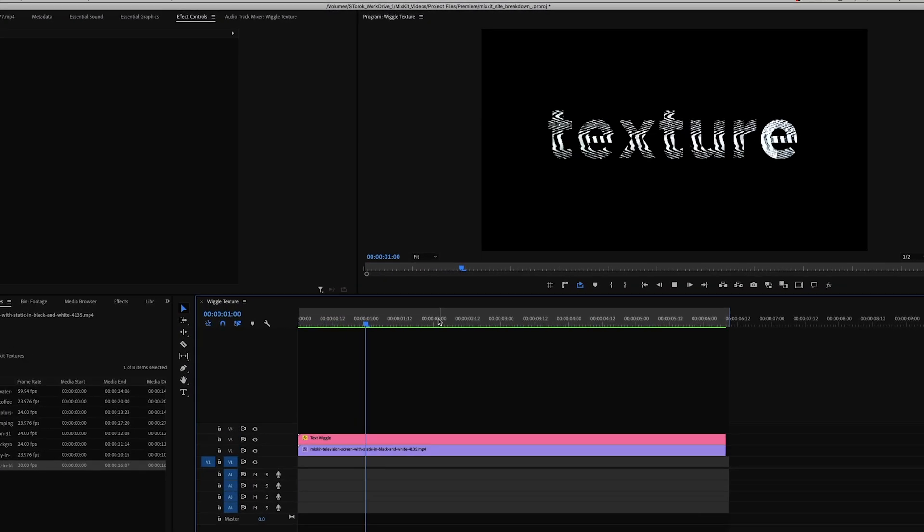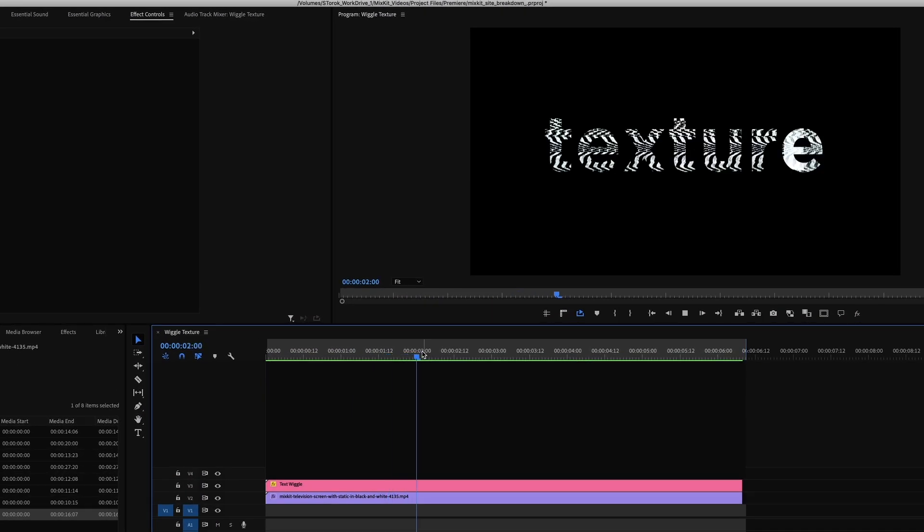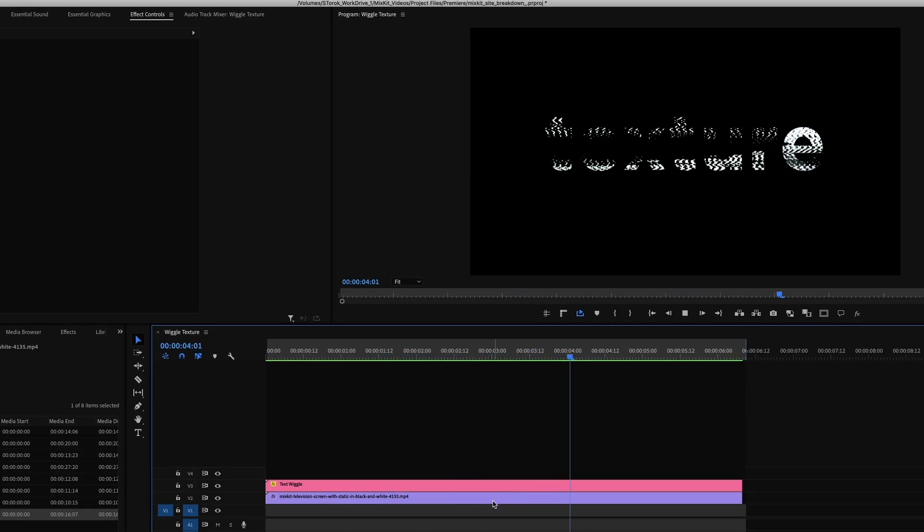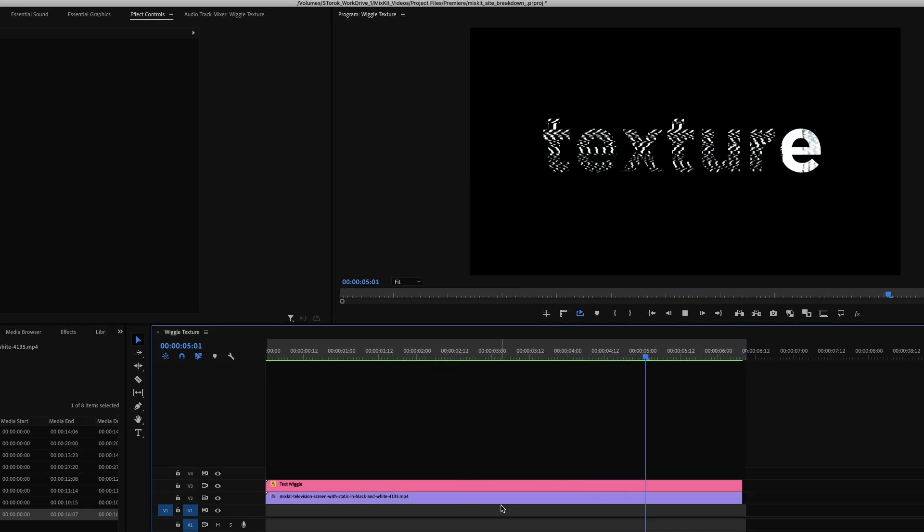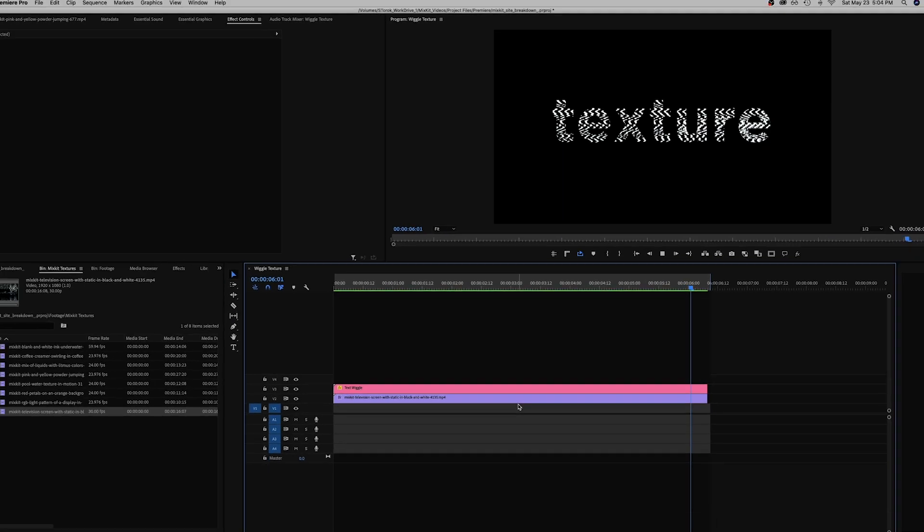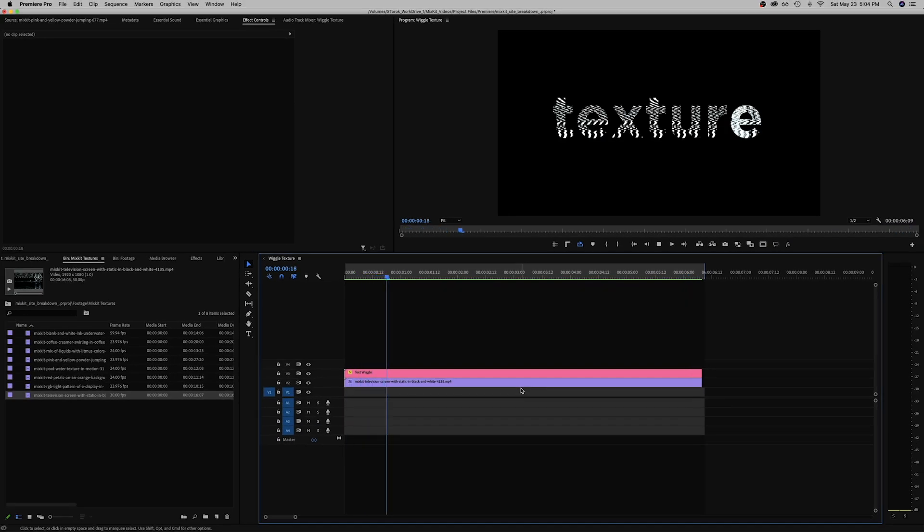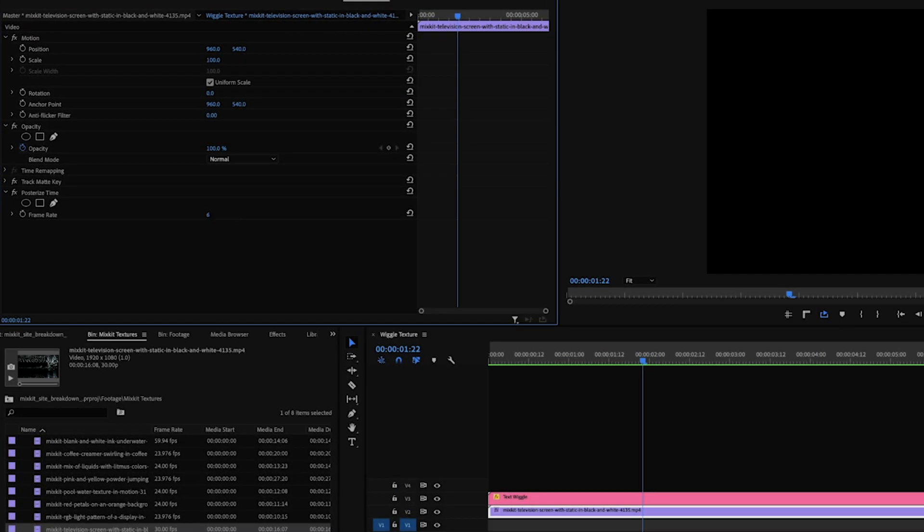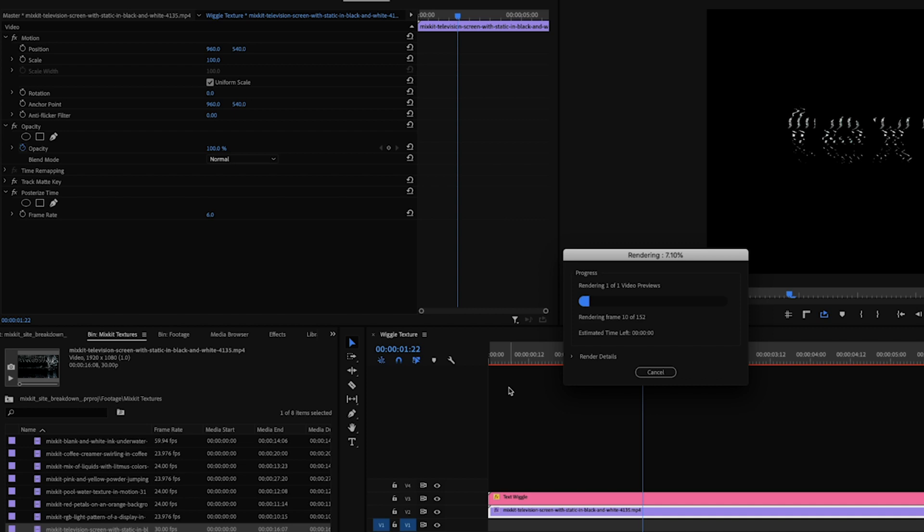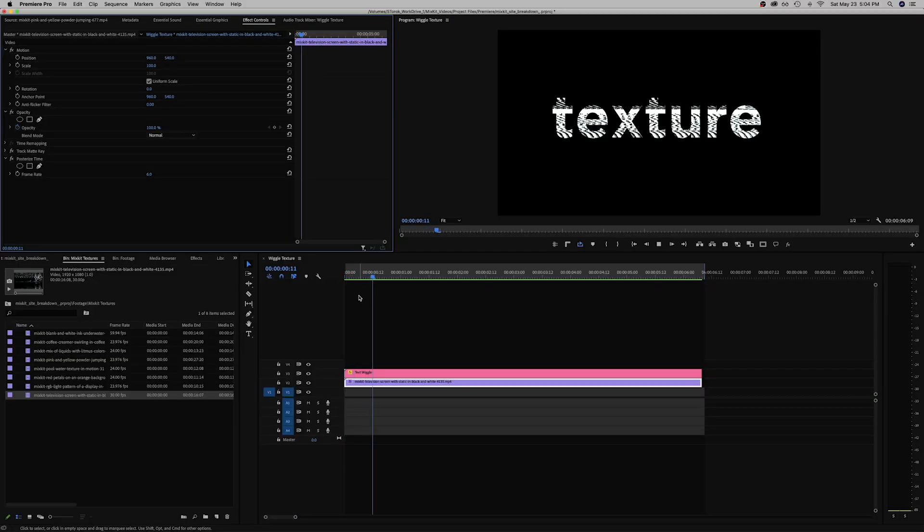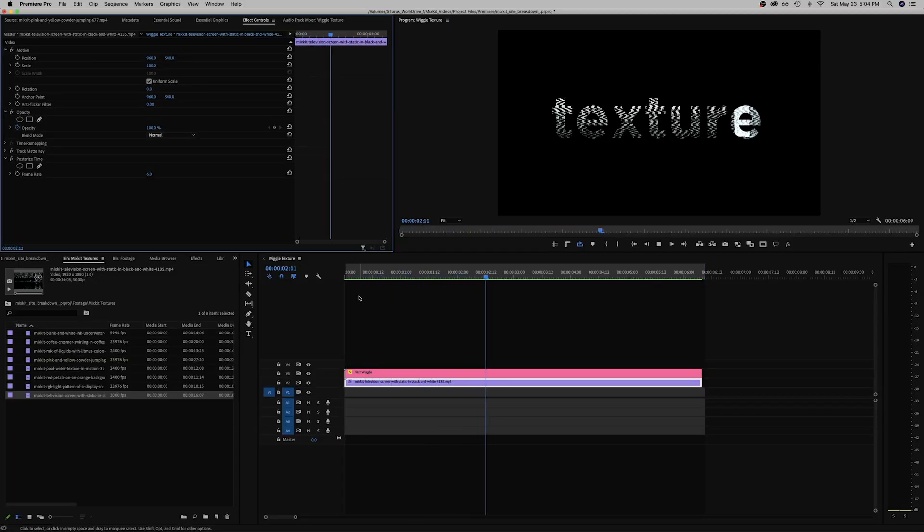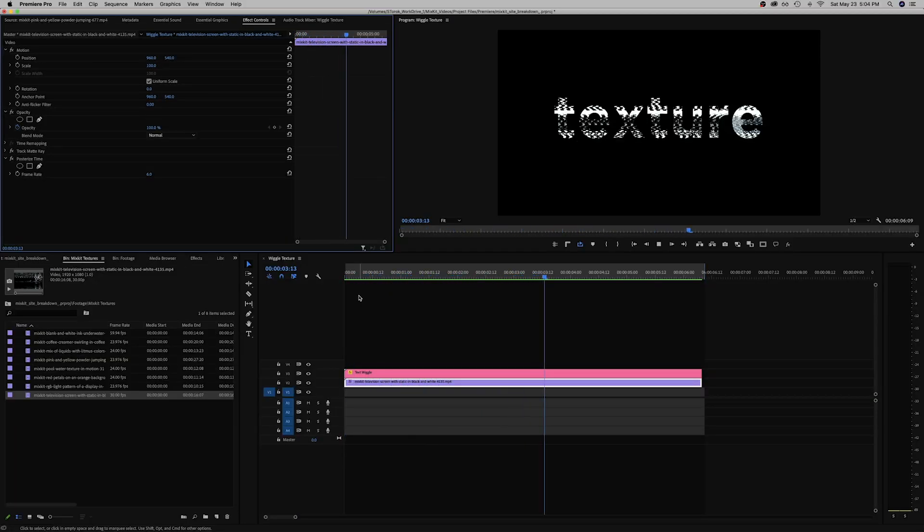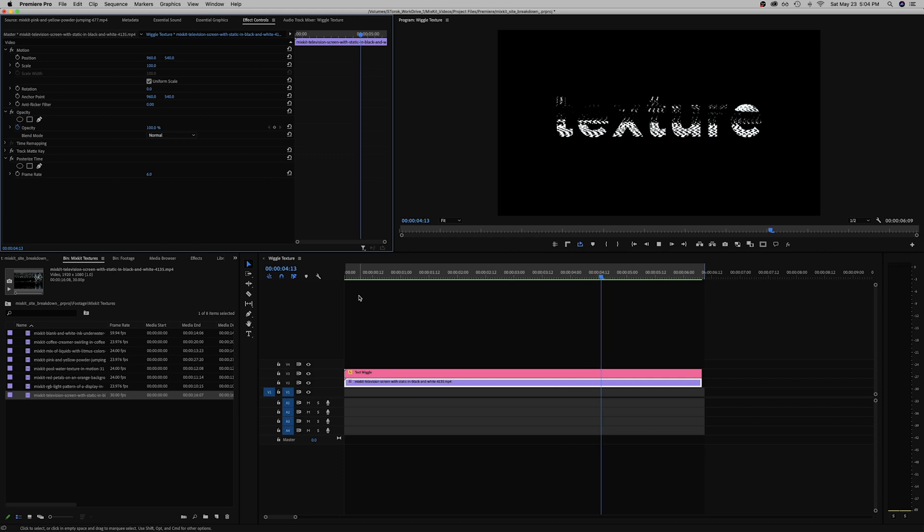This is just a simple TV texture. It's going a little too fast in my opinion but hey that could be the effect. If you just want to slow that down so the readability is there, I just turn down the frame rate Posterize Time effect to six and there you go.